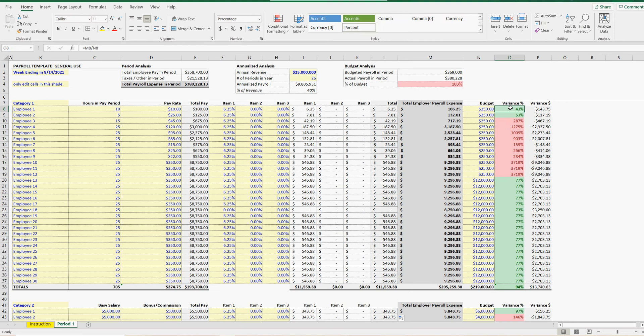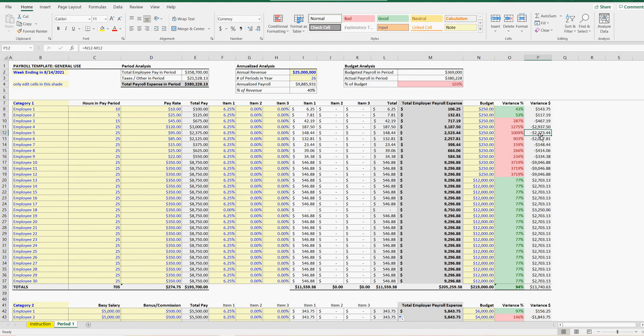Anything below 100% would be green. That means that their payroll was less than the budget. Anything over 100% is going to be red. That means the payroll was greater. And then the variance, anything negative is going to be that amount you were over budget. Anything positive is the amount you were under.